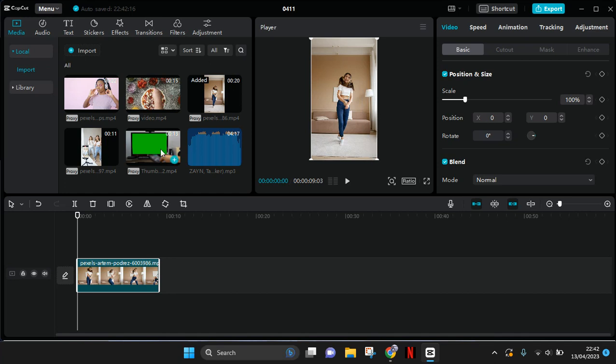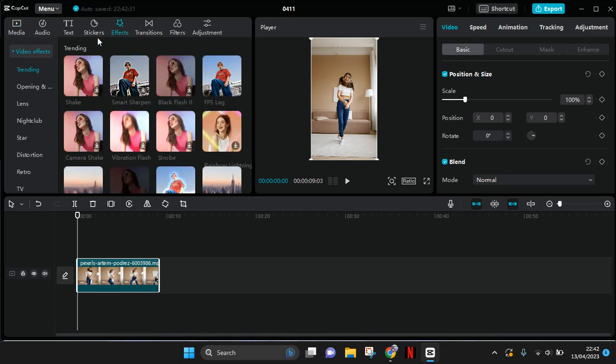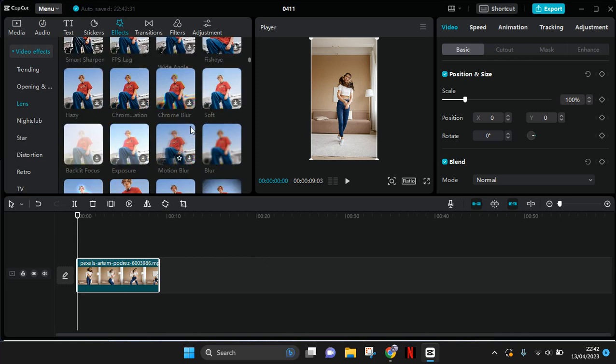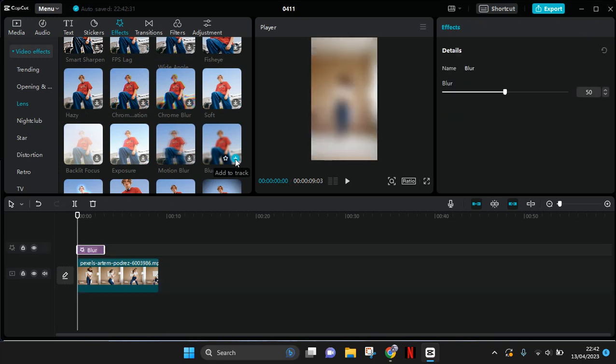So what you guys need to do is just first add a blurry effect to your clips. So go to Effects, click on Lens, and then scroll down until you find the blur effect. Add it to your track and apply it first to all of your clips.